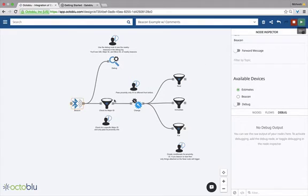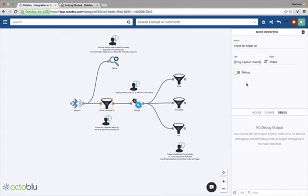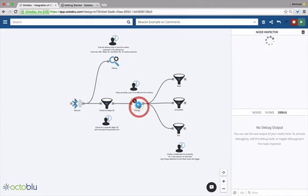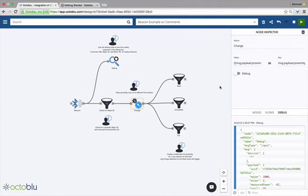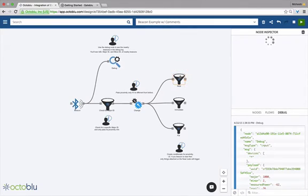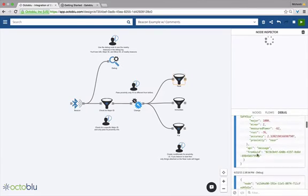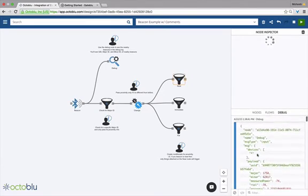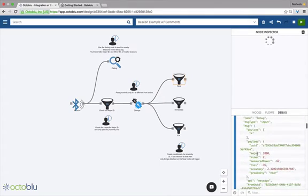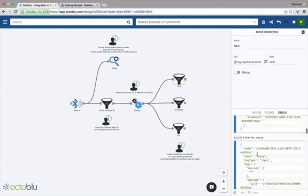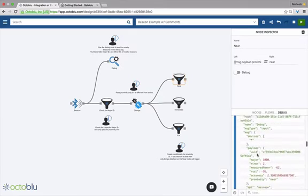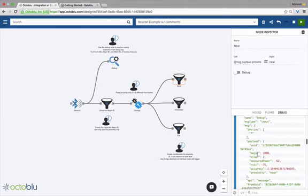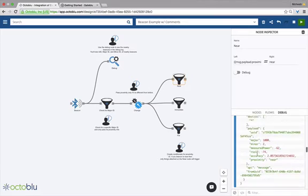This flow will send to the debug node any information about nearby beacons. We'll hit Deploy and we'll start seeing the output, which will show us a bunch of beacons. This part of the flow checks for a specific major ID, passes that to a change node which detects if the state of proximity has changed, and then sends that proximity information to three comparators that check whether the beacon is near, immediate, or far away. Anything attached to those comparators will trigger based on those conditionals being matched. Here in the debug node we can see all our different nearby beacons, so we could add multiple conditionals for different beacons.